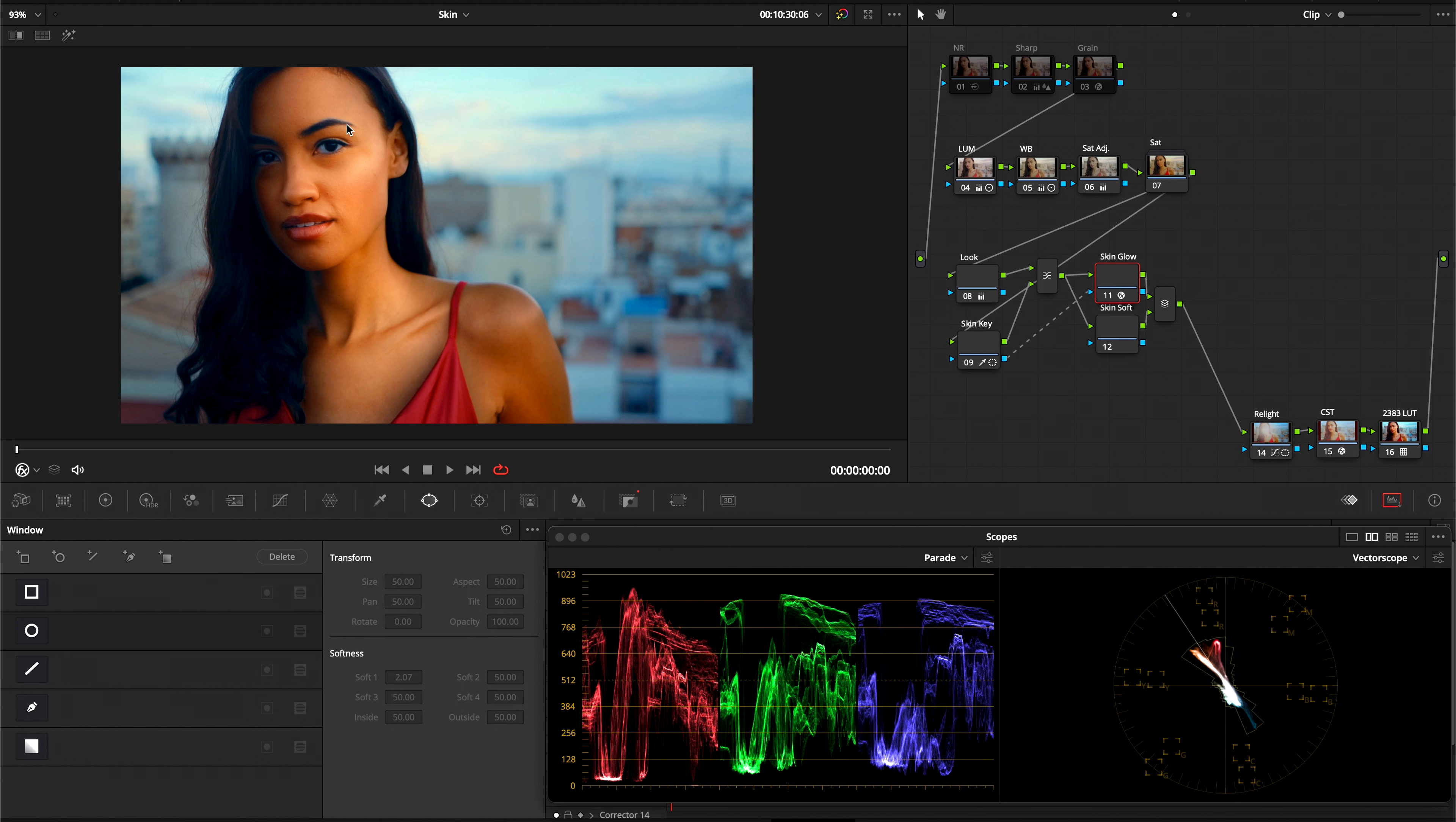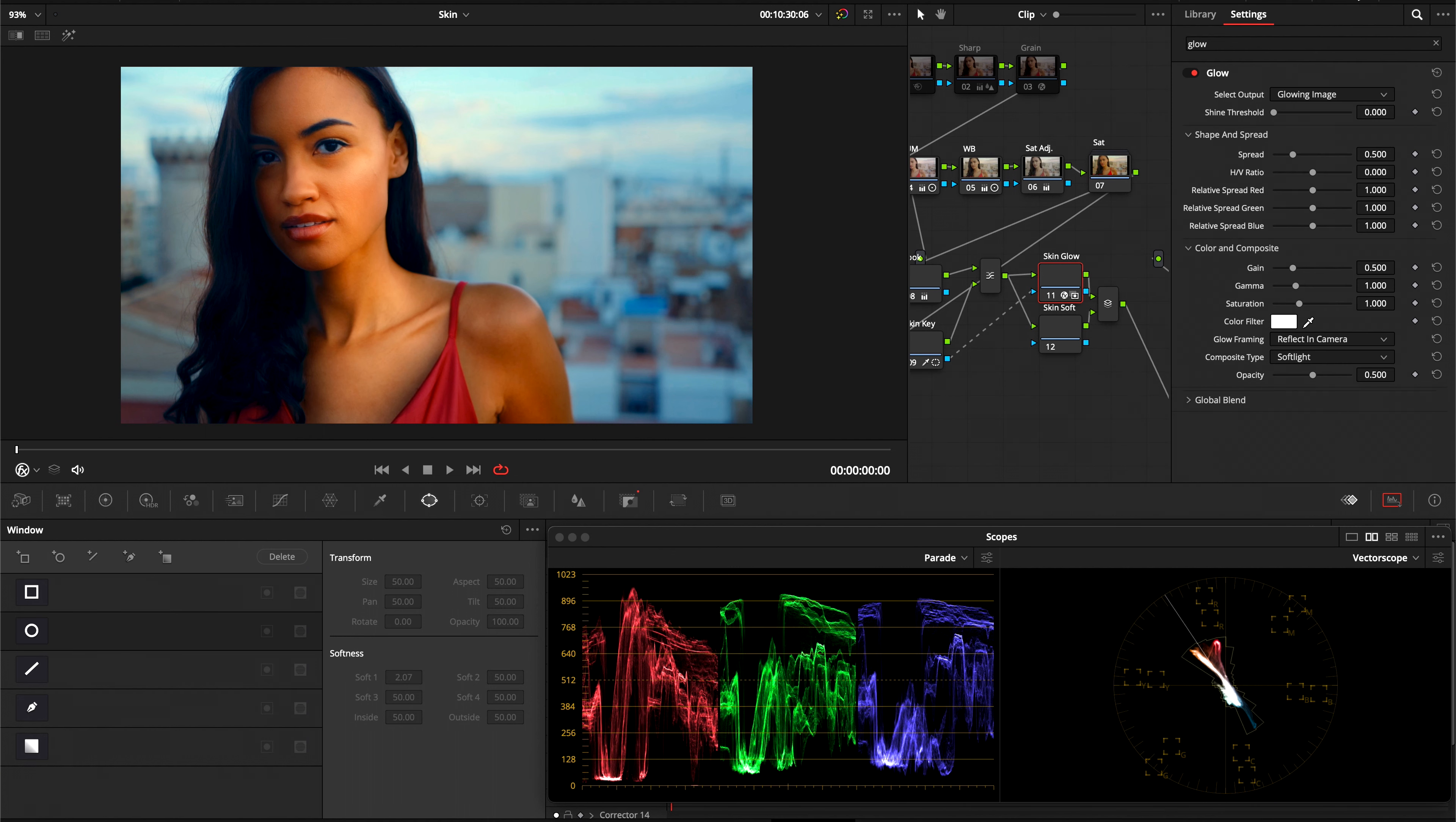As you can see now, it's just affecting the skin. And obviously the effect is too much, but we're going to work on that in a second. So our main controls are going to be the global blend and the spread. The spread is going to help us to create that dodge and burn effect.